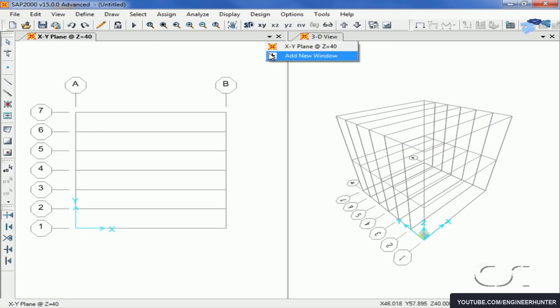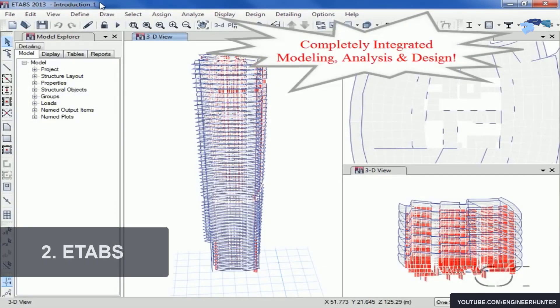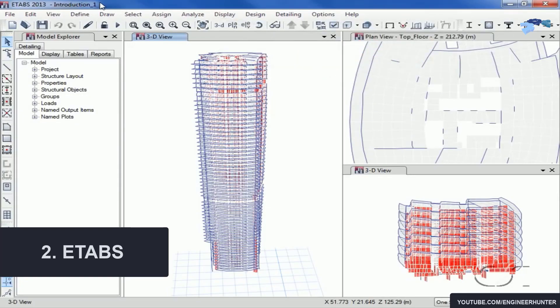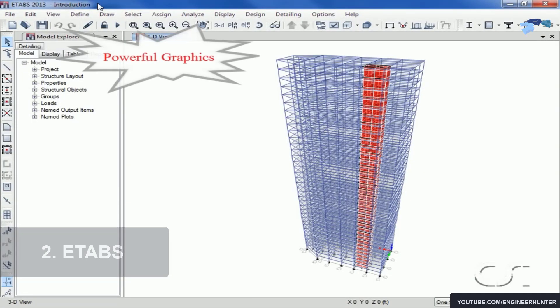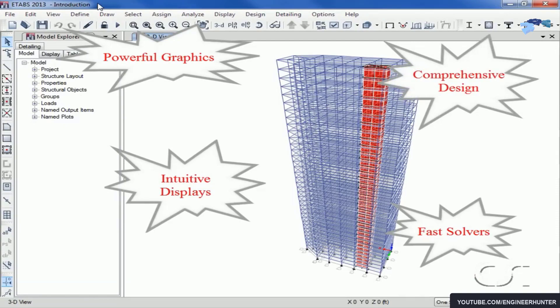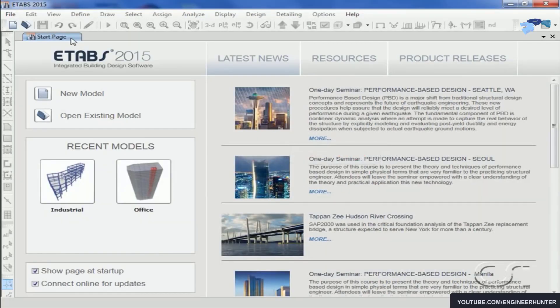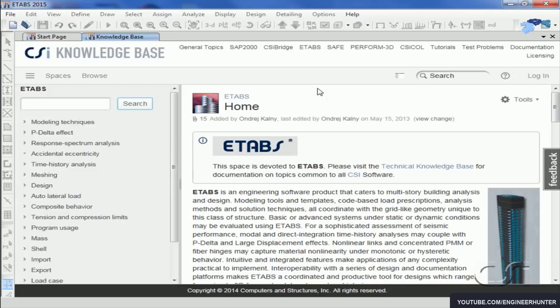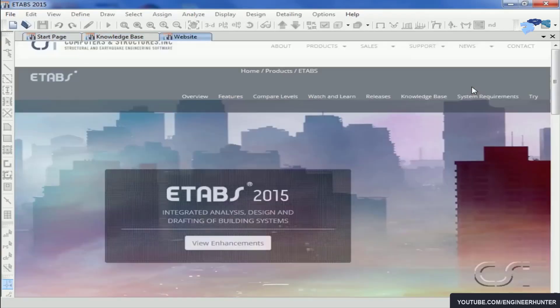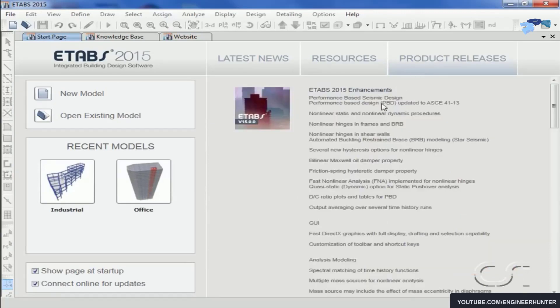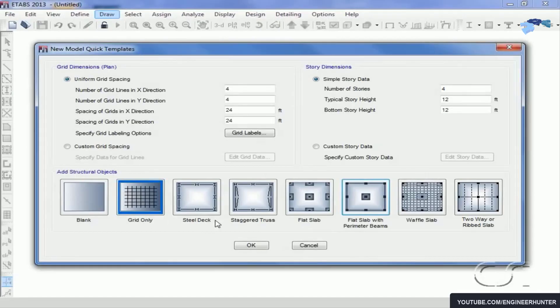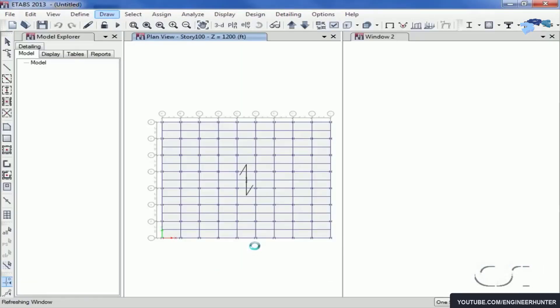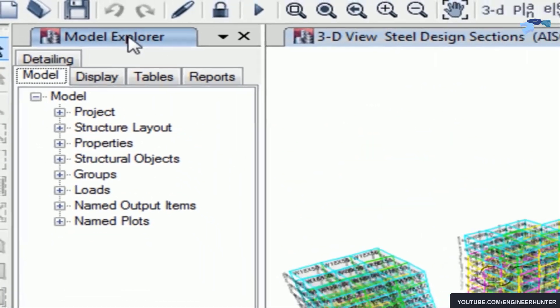Next one is ETABS. ETABS is one of the famous structural engineering software. It is owned by the same company that owns SAP 2000, named Computers and Structures or CSI. But this software is specifically to do the analysis and design of multi-story buildings.